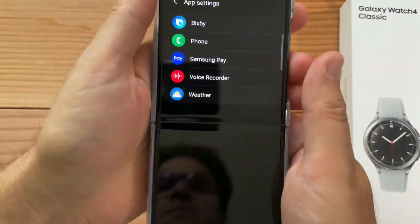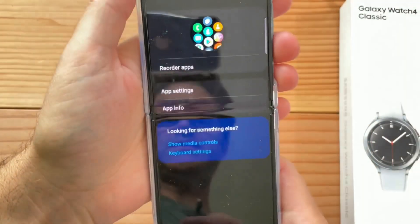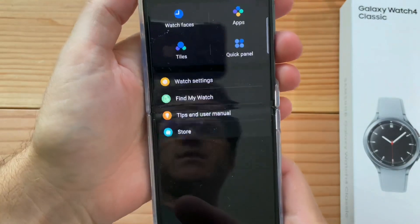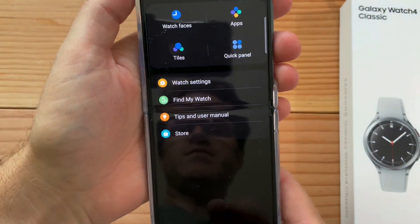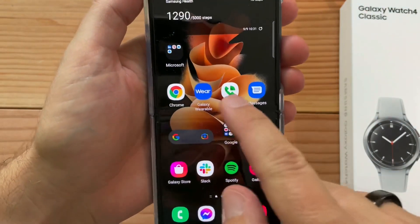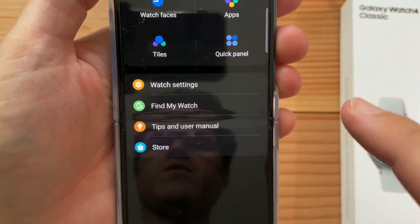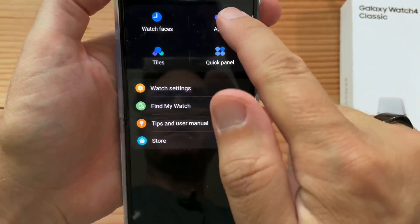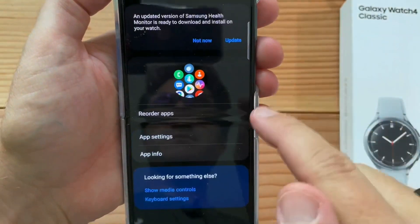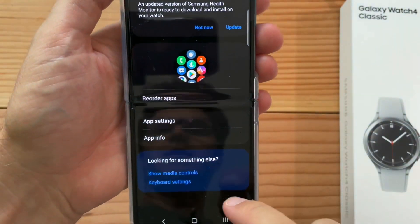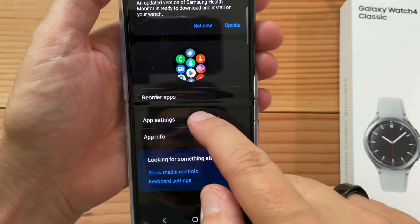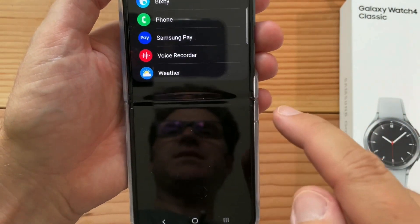How to set up Bixby. What I did is right within the Gear app — I opened up the Galaxy Wearable app, and then I went to Apps, and then App Settings.